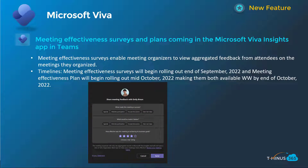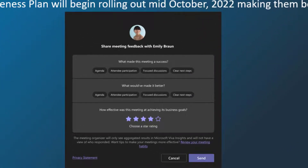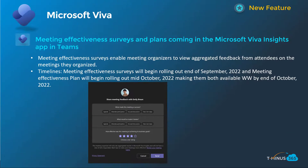Shifting into Microsoft Viva — this is a new feature with Viva Insights and Microsoft Teams: meeting effectiveness surveys within the Teams integration. It gives users a survey to record their thoughts and provide feedback to the meeting organizer on its effectiveness and what could have made it better, as shown in the screenshot below. This does require a Viva Insights license, and will be GA worldwide by the end of October.